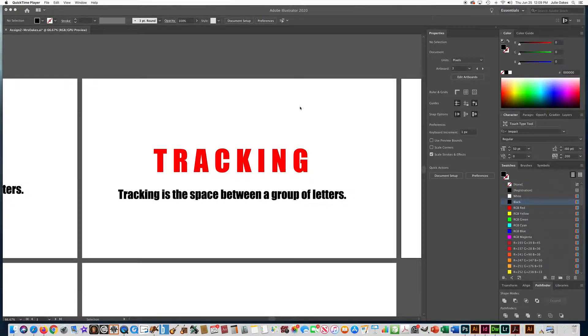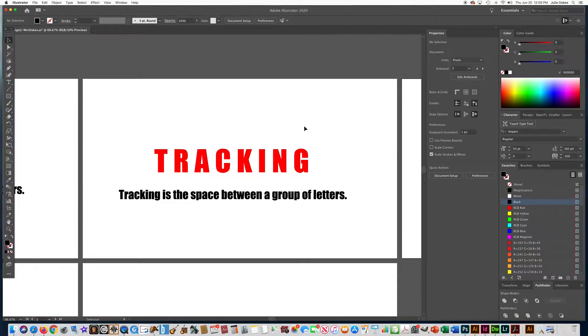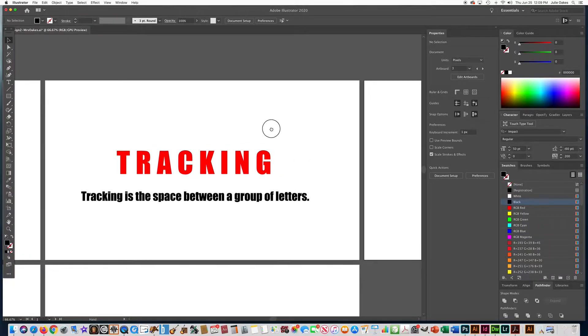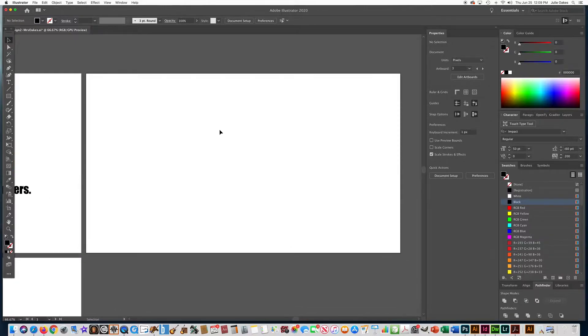In this video, I'm going to show you the third definition that you need to know how to work with in text in Illustrator. So let's hold the space bar and go to the third artboard.